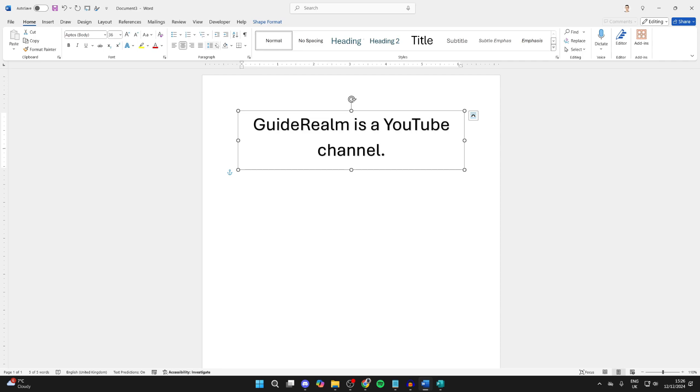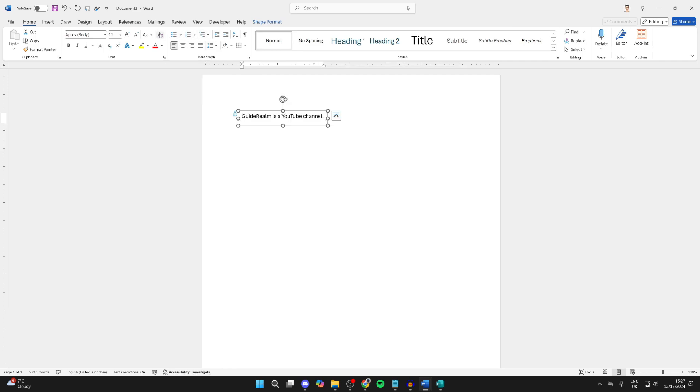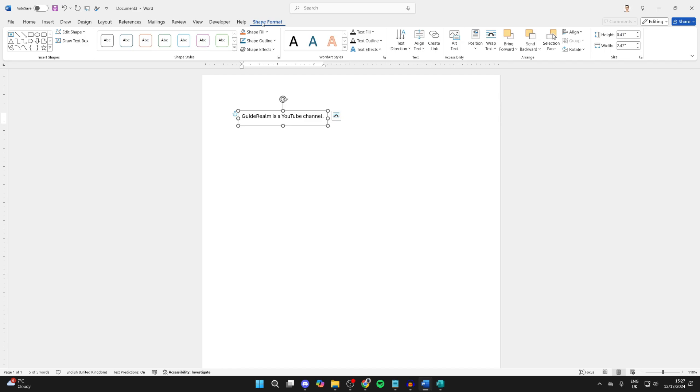Then go back to Home and find the option Clear All Formatting in the Font section. Now you can click on Shape Format at the top, come into WordArt Styles, and in here you want to click on Text Effects, hover over Transform.